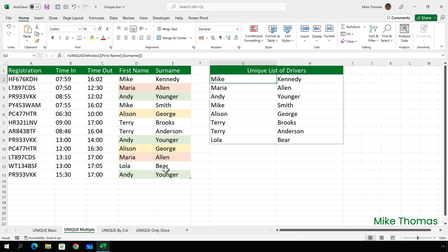Now what this does is it looks at columns D and E. A record is considered to be unique if both values are the same. So there are two entries for Maria Allen in the main list, but only one is returned. There are two Mikes, but the surnames are different, so they're not considered to be duplicates.